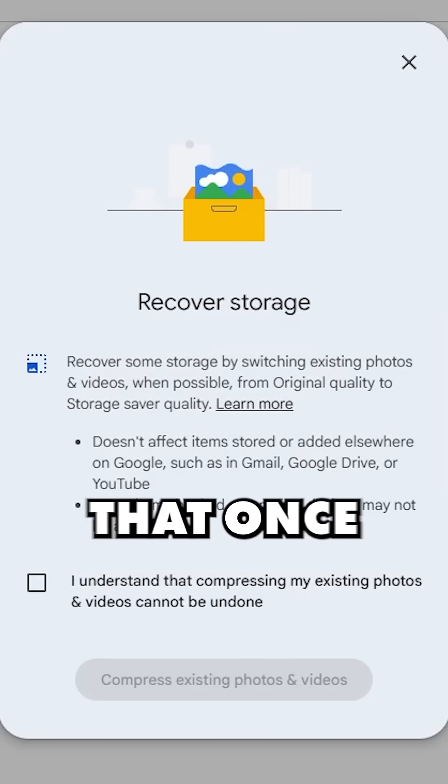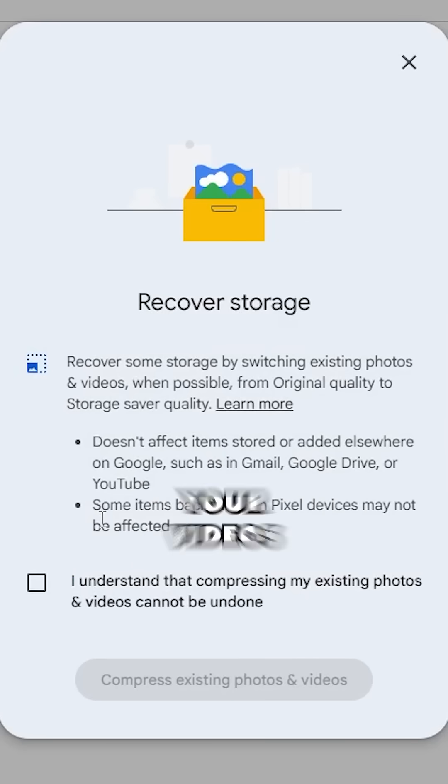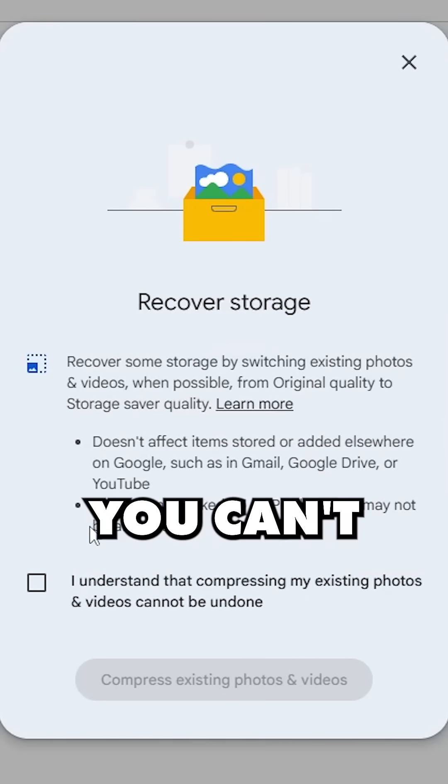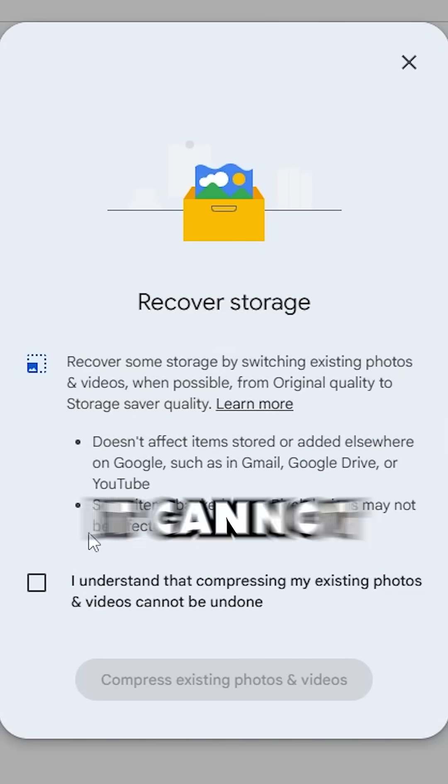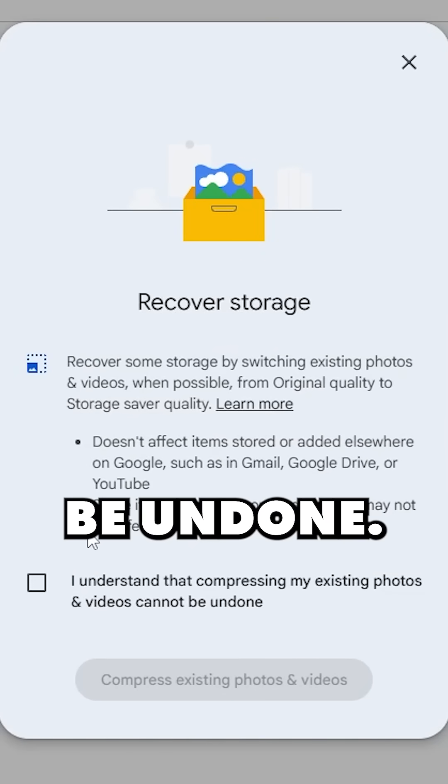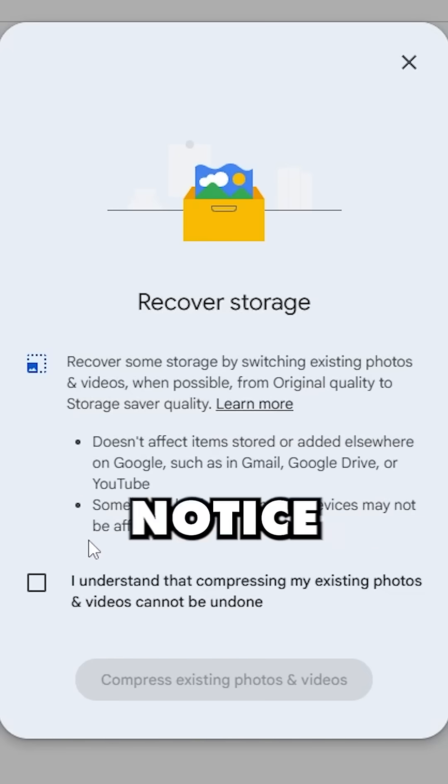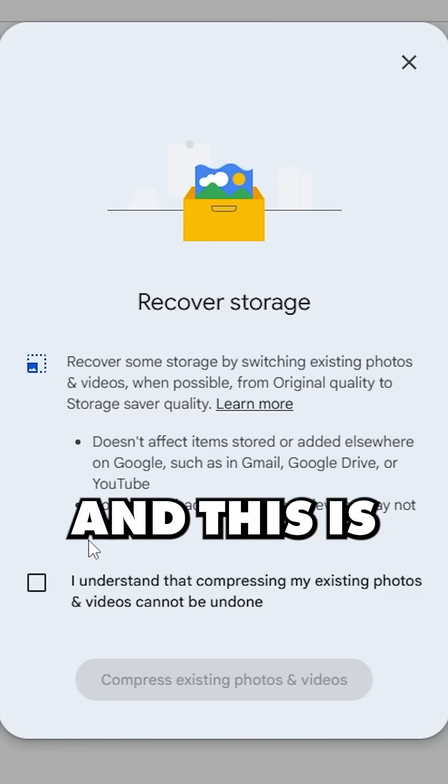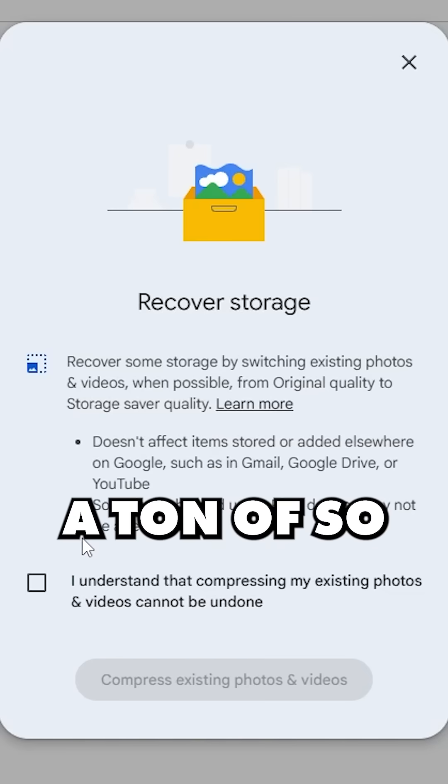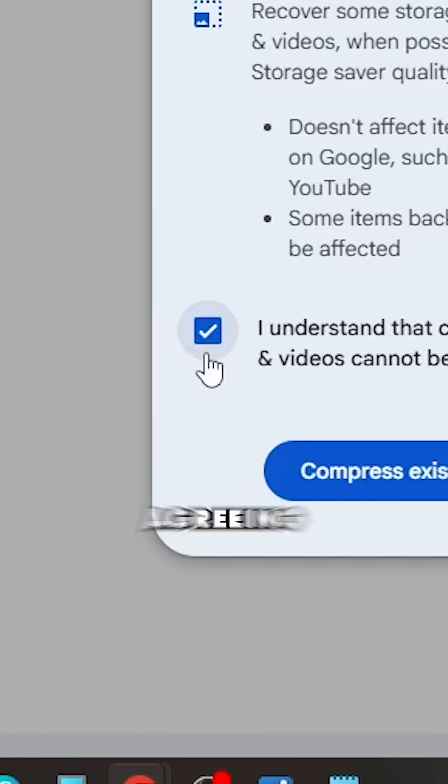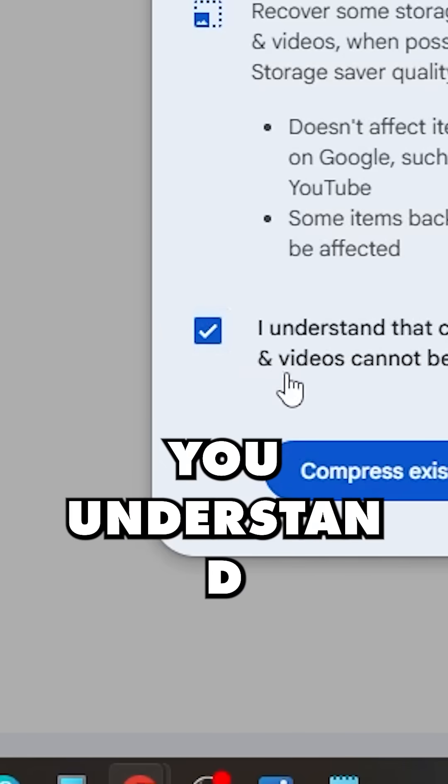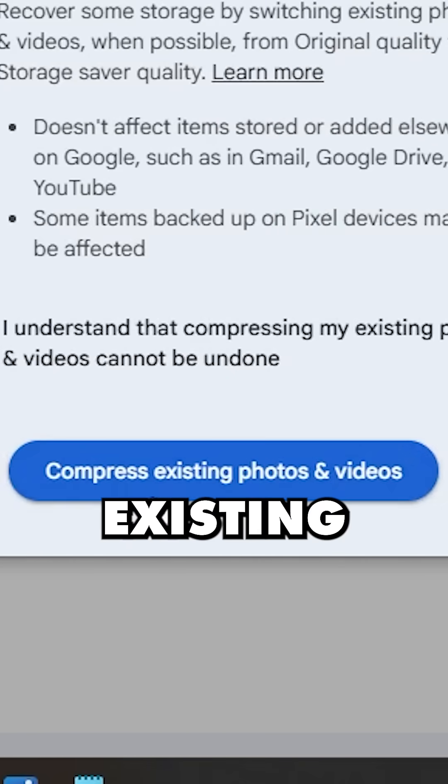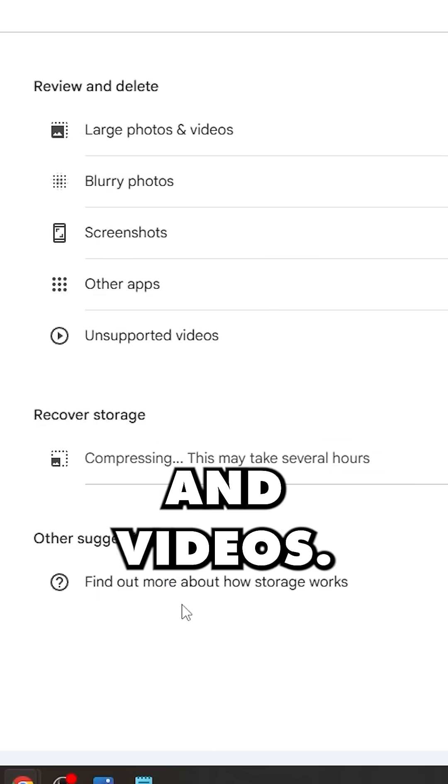Now this is explaining that once you compress your videos and photos you can't go back. It cannot be undone, but I think most people will never notice the difference and this is a great way to save a ton of space. So click the box agreeing that you understand that and then click compress existing photos and videos.